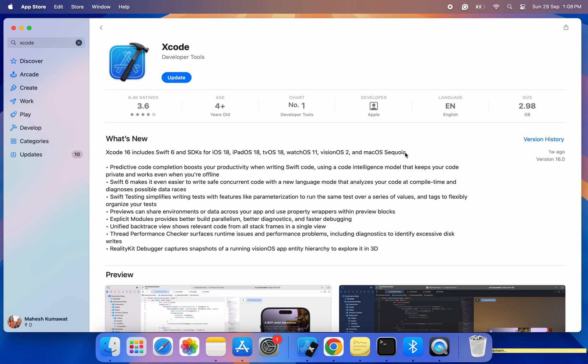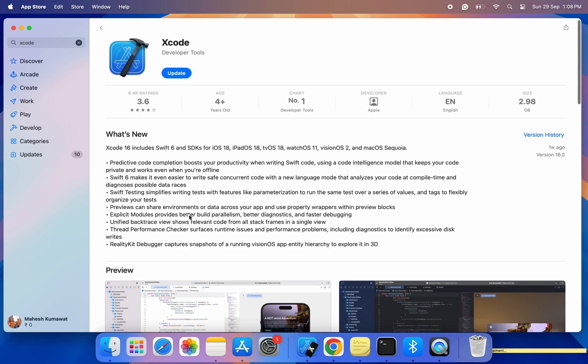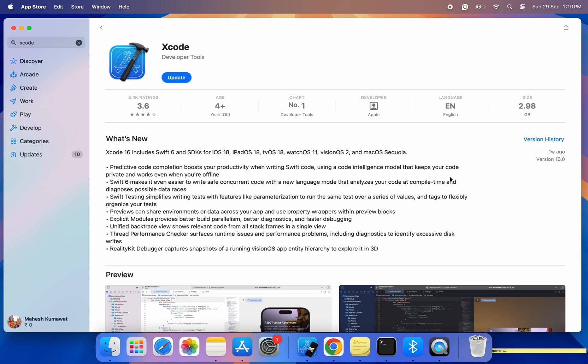Step 3. Update or install Xcode 16. If you already have an older version of Xcode installed, you'll see an update button next to it. Just click Update and the App Store will automatically download and install Xcode 16 for you. If you don't have Xcode installed yet, you'll see a Get button instead. Click on that and the installation process will begin.